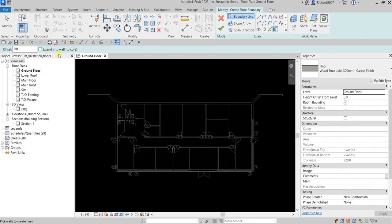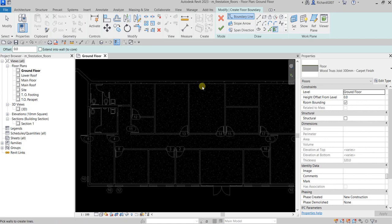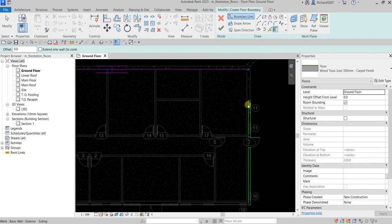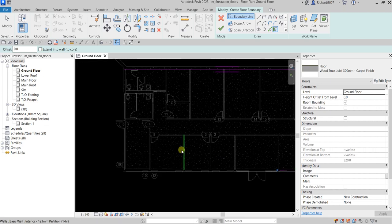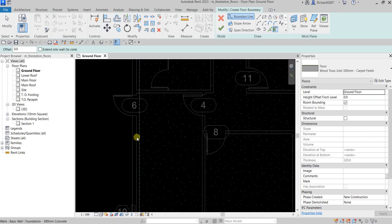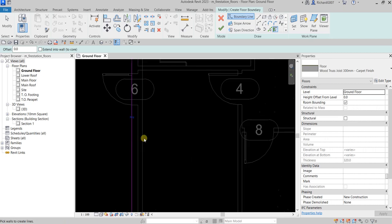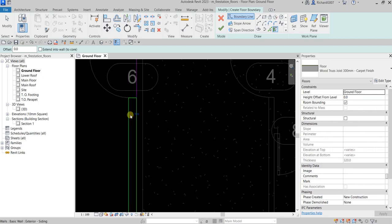I'm going to click the inside surface of my exterior wall and pick along the interior surfaces. If you encounter a flip issue, you can just click that arrow to flip it.